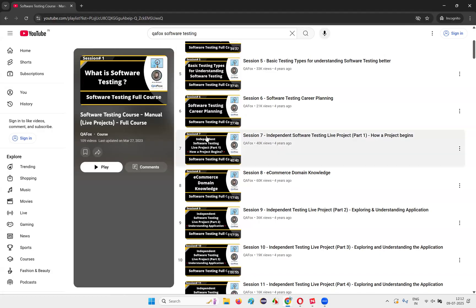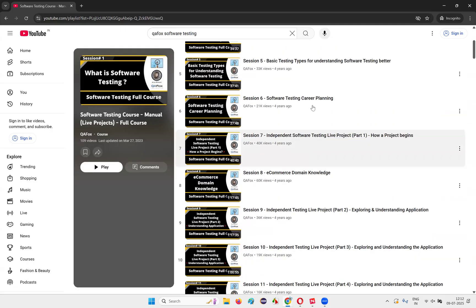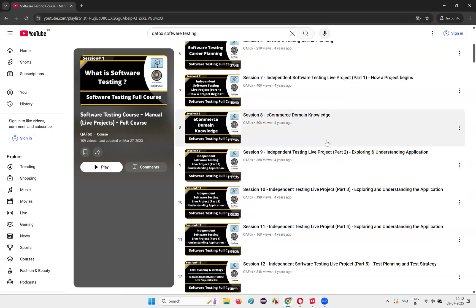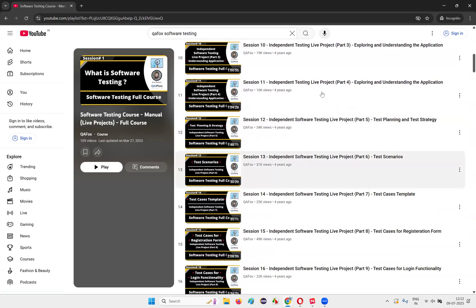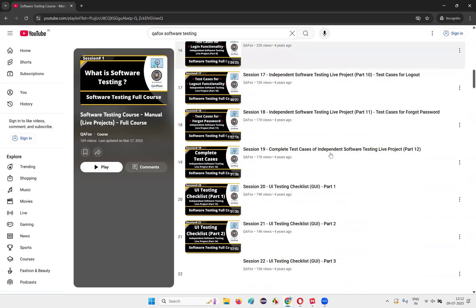Come to my channel, find out this software testing course manual testing live projects, or search QA Fox software testing. You'll get this playlist having 109 videos for now. You see how to plan your software testing, everything is mentioned. A lot of guidance is given. A lot of live project is explained from end to end. A lot of videos are there in live project.